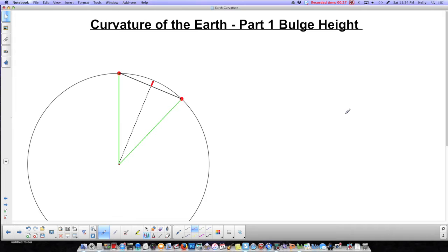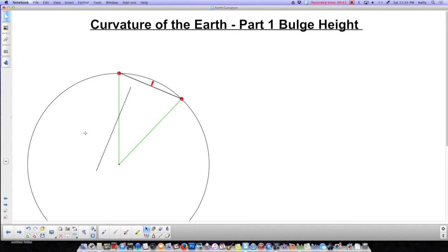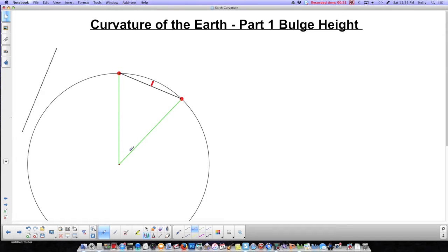Before I can calculate that bulge height, I do have to know what some angles are down here, because there are right angle triangles in here, which means I can use right angle trigonometry in these little right angle triangles — but I need the angle down here. I'm going to move this line for now, because what I want to do is calculate the whole angle. I'm going to call that angle theta, and it's a fraction of the circle.